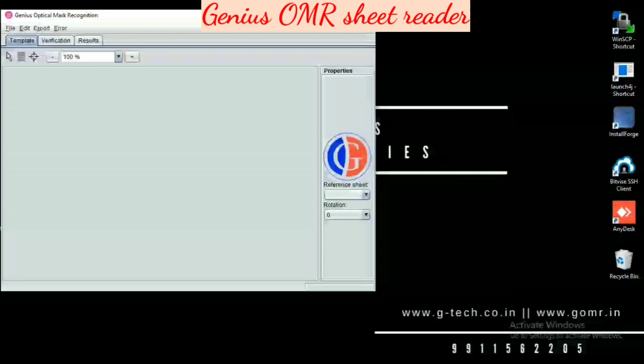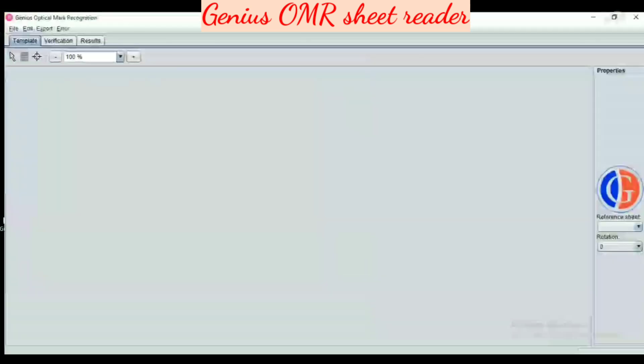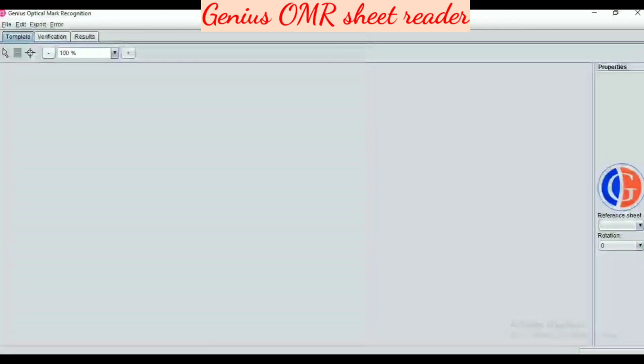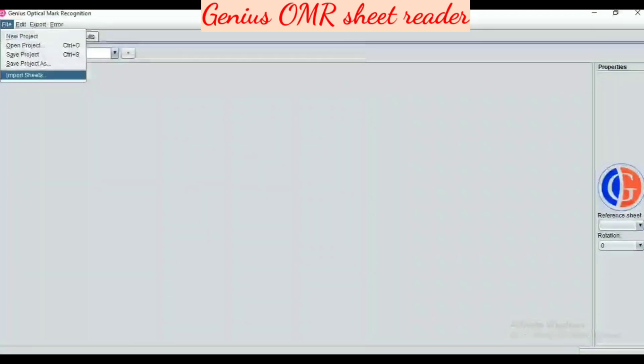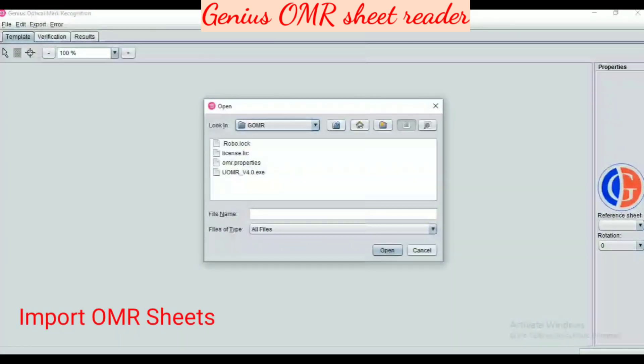Hello friends, let's start the OMR sheet reader demo by Genius Technology. Here we can import the sheets into the application. These sheets may be scanned by any scanner.